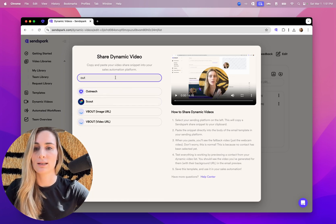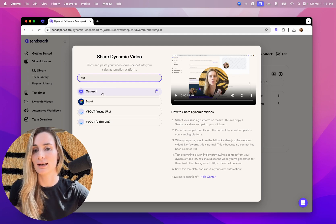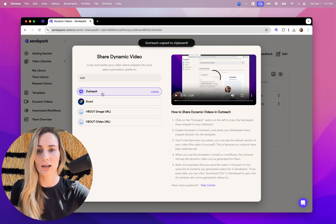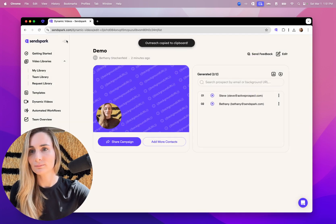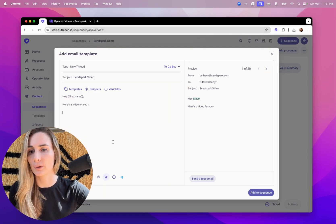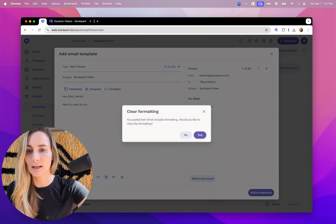So for example, if we want to take a video and send an outreach, we can just click on outreach here, grab this snippet, go to our outreach sequence, paste in the video snippet.